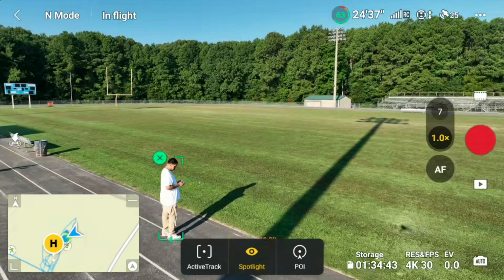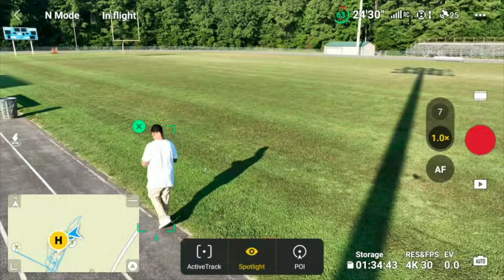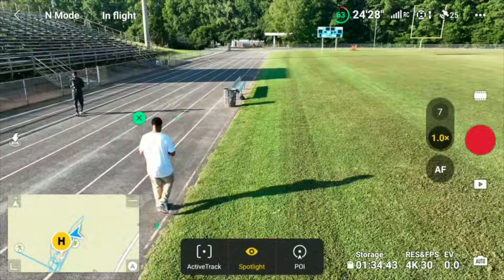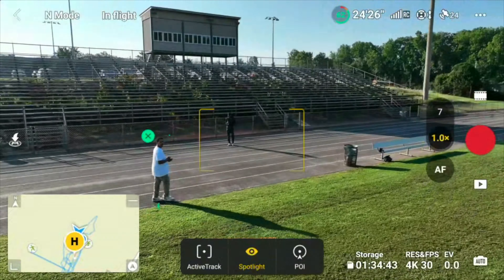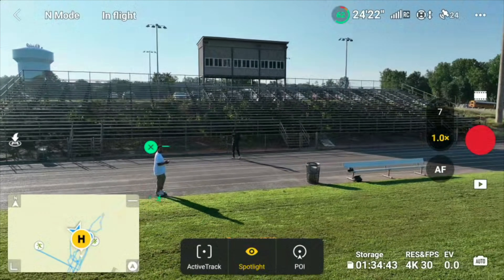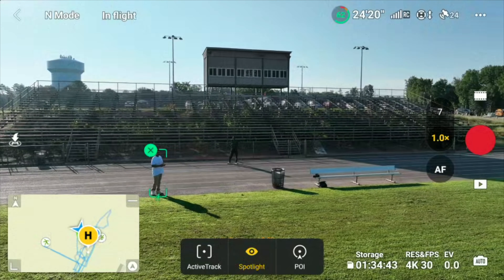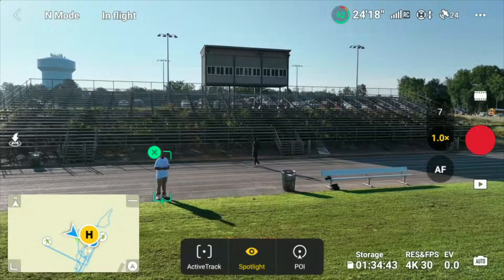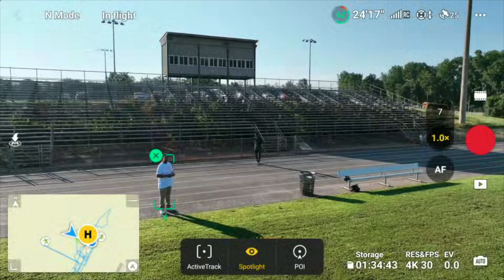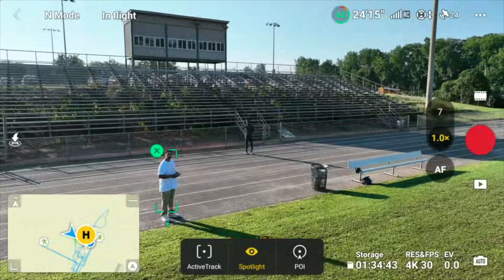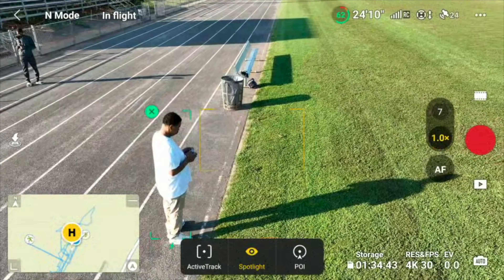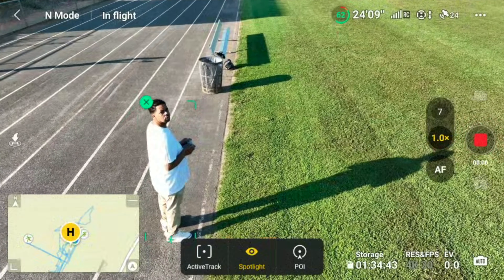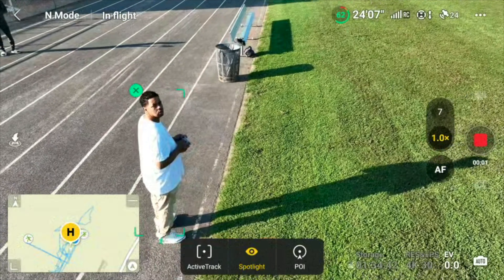Now this is Spotlight — another feature I was telling you about. When you have Spotlight on, whatever is highlighted, the drone focuses on that item. And you have full control of the sticks, so you can fly the drone wherever you want to fly it. Your subject is highlighted and in focus, and the drone will keep focus on your subject. Pretty good feature — makes for some amazing shots.